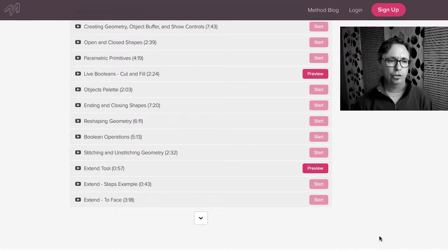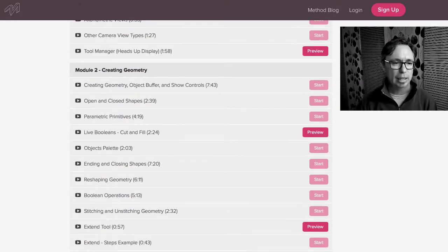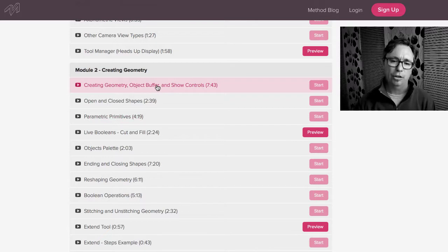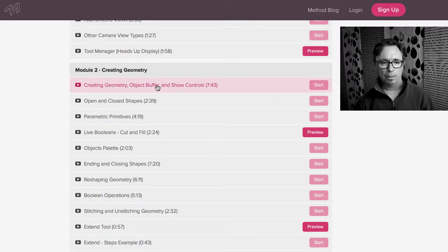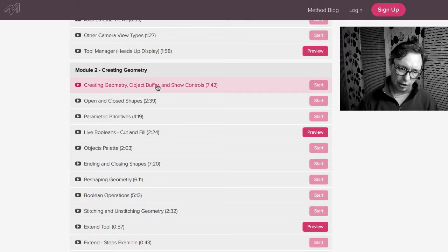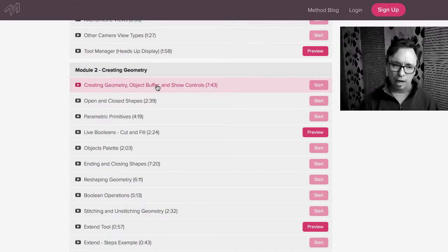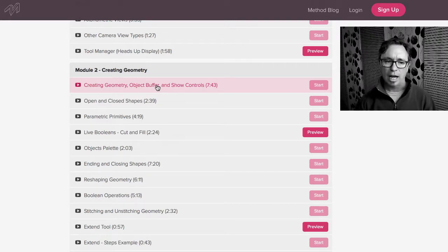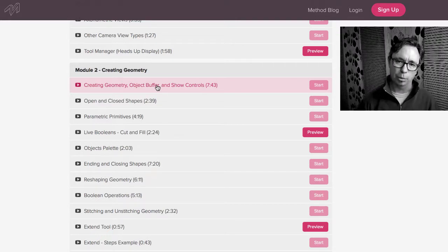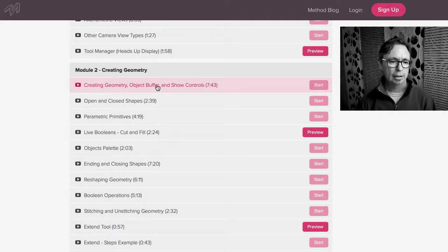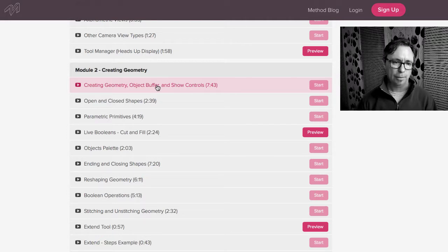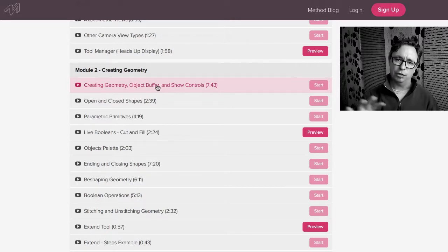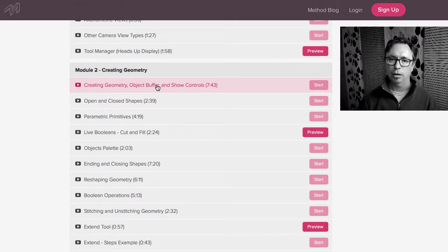Module two is about creating geometry and this one is where we actually start to make things. So we talk about the difference between objects, using the object palette, how to hide objects, what are live booleans. We talked about that in one of the preview videos that I showed this week. What are the different boolean operations? How do those work? What are the difference between all the different types of shapes that FormZ makes as a hybrid modeler? It makes surfaces.